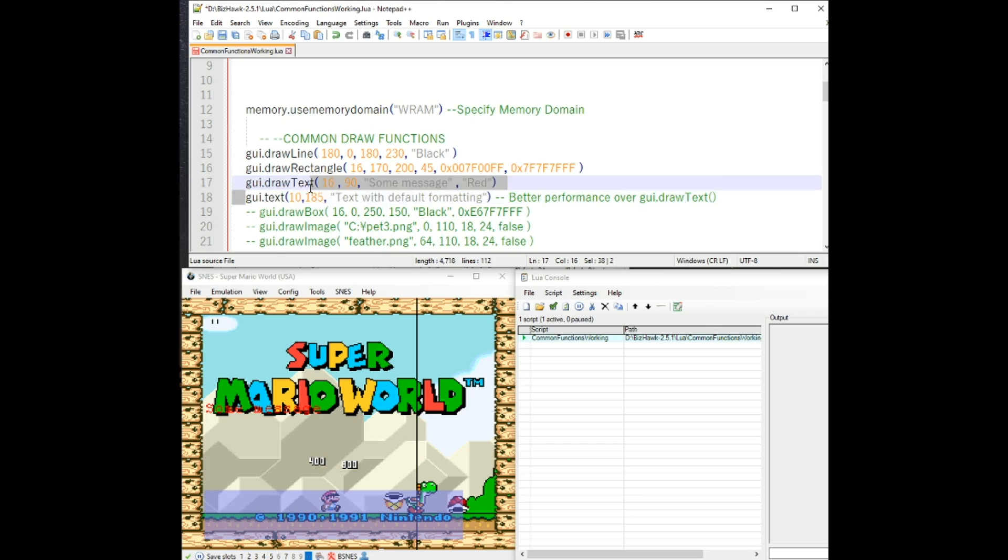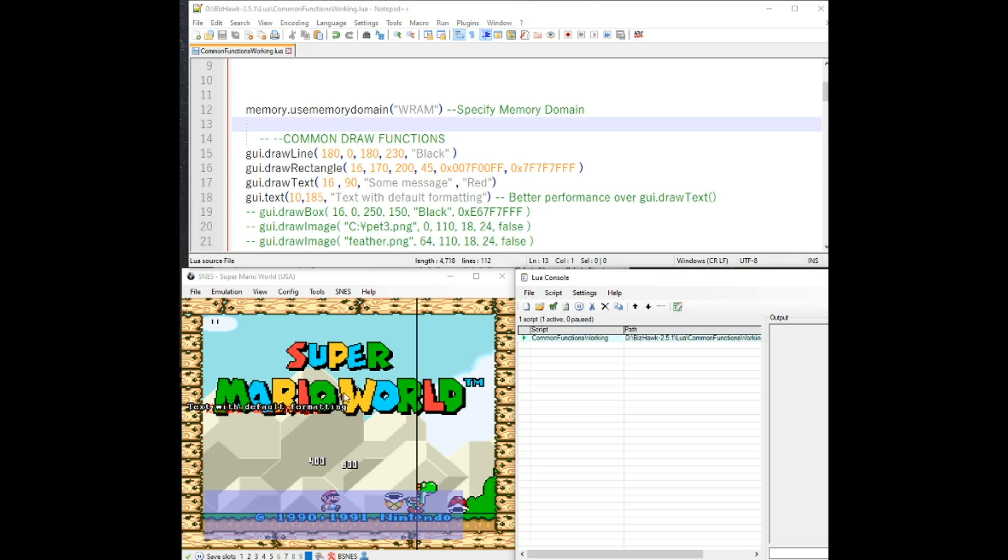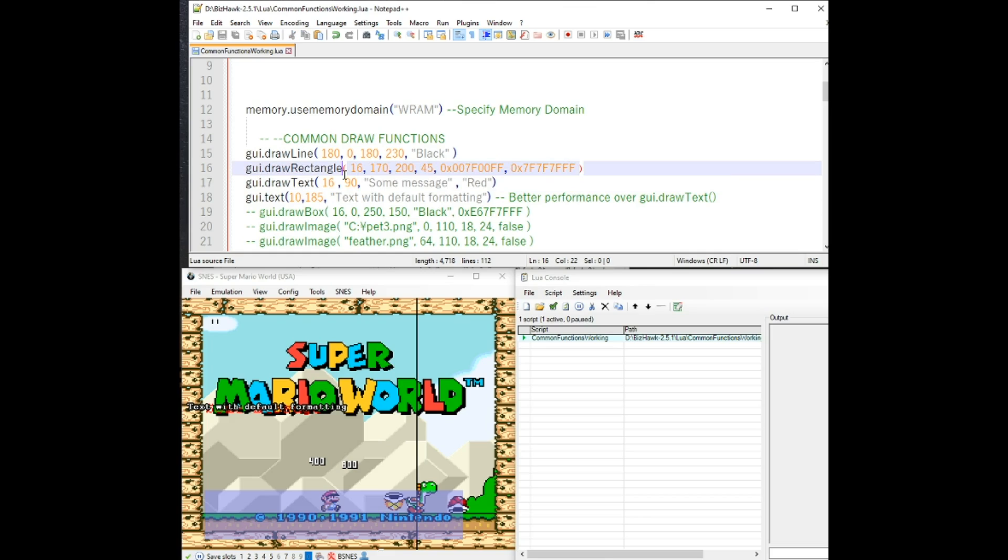This one uses default text formatting, meaning you can't choose different fonts or different colors. It just is the basic one of what it looks like. You can see your text with default formatting. One other thing to notice with this is as you move, as the function progresses through, it will draw over itself. So text with default formatting here is drawn over the previous one.